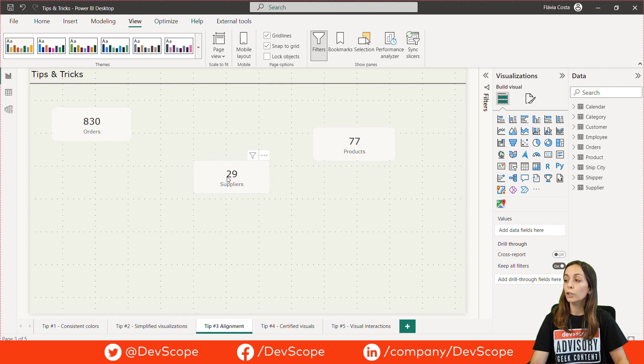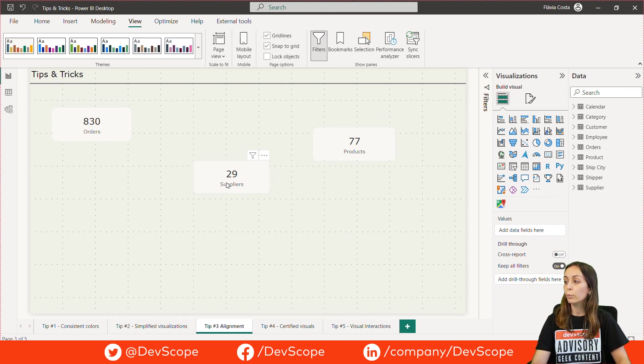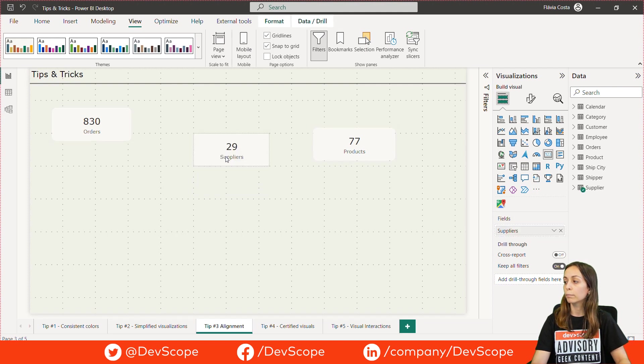You can also click on the visual you want to align and then align it with the help of these red data lines.